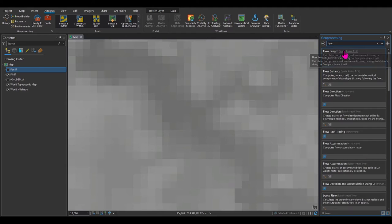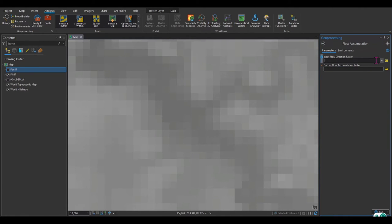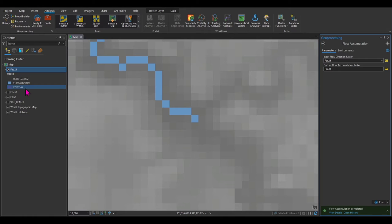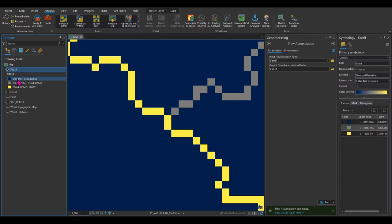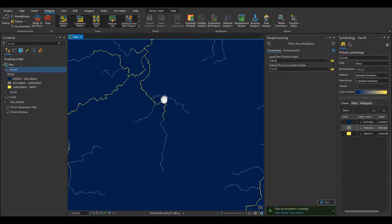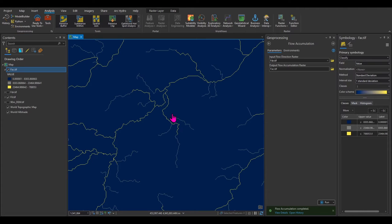I'll search for Flow Accumulation, find it, and the input is the flow direction raster FDR; the output is FAC, flow accumulation. Run it. The raster is created but the color scheme isn't great, so I'll right-click and go to Symbology and select a better scheme. Now you can see the numbers representing how many cells contribute to each point. When I zoom out, you can see that wherever there is a stream, the flow accumulation is higher, because the area contributing water to a stream is larger.